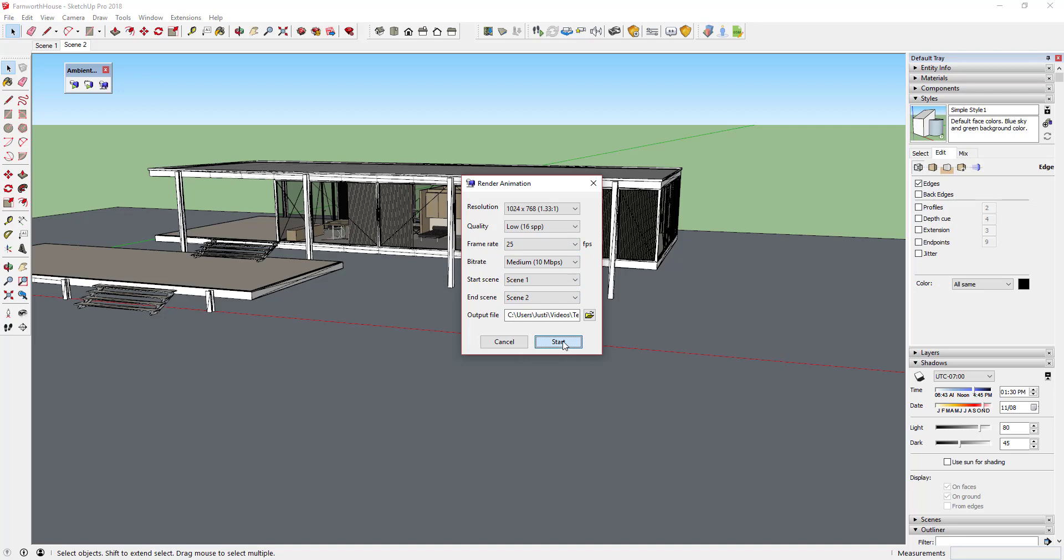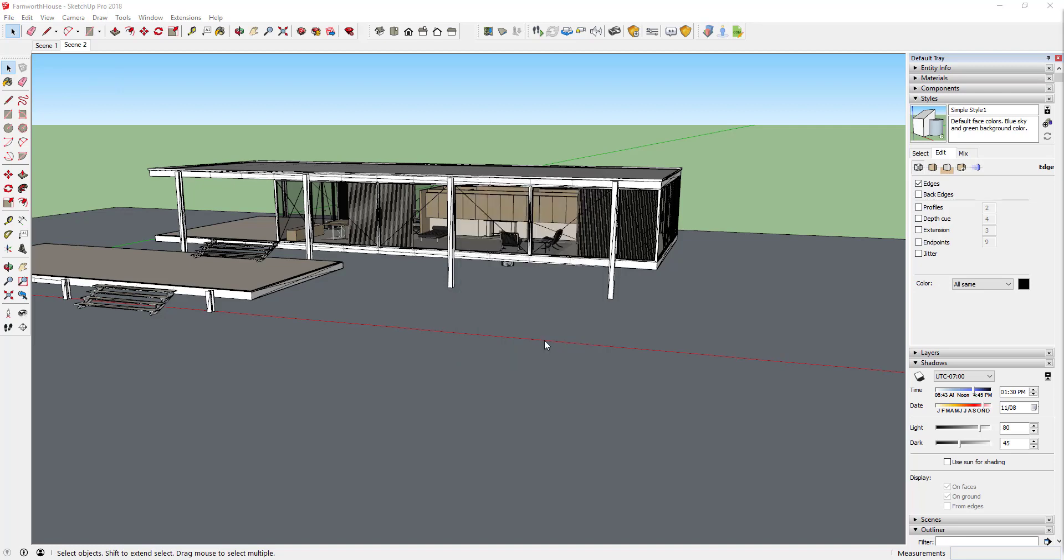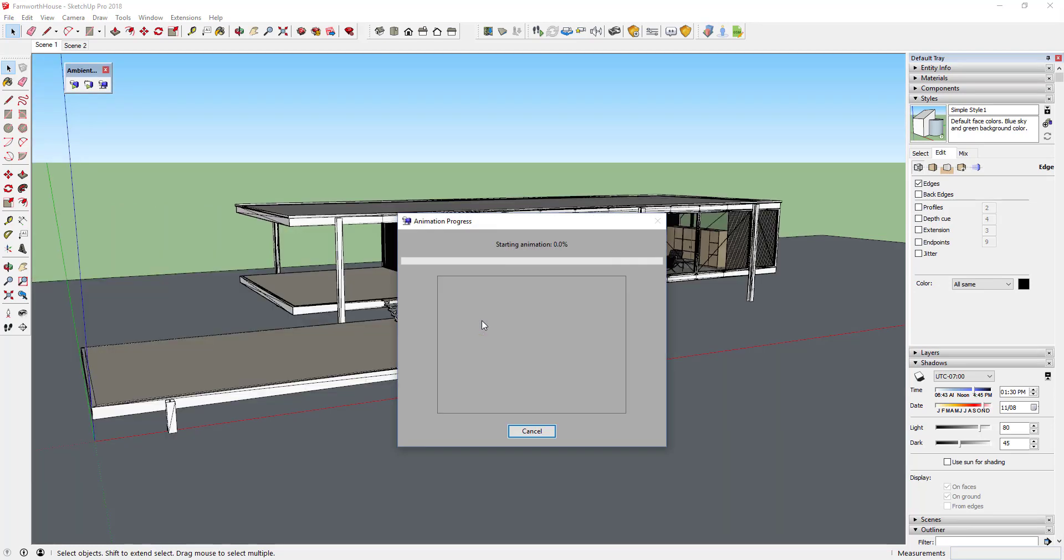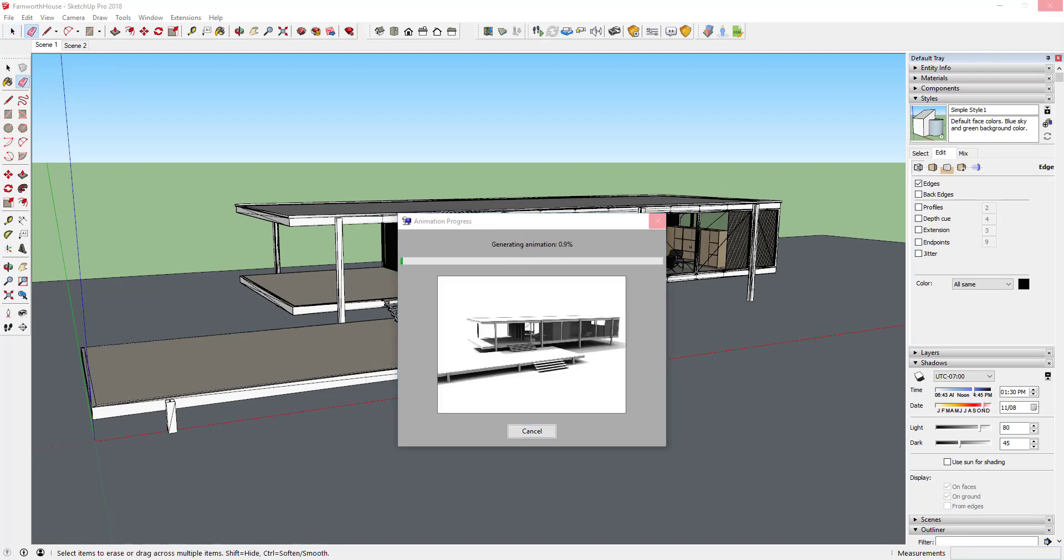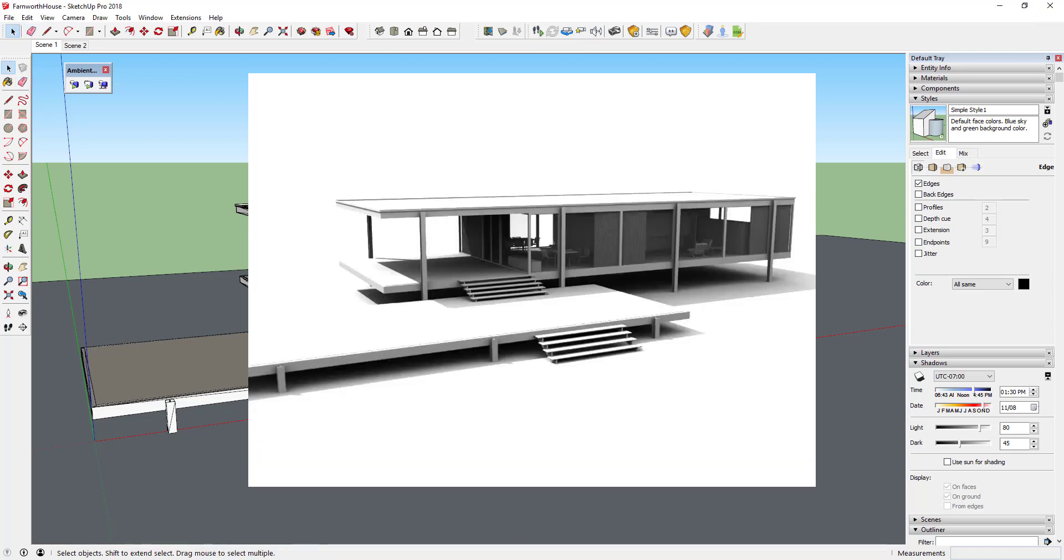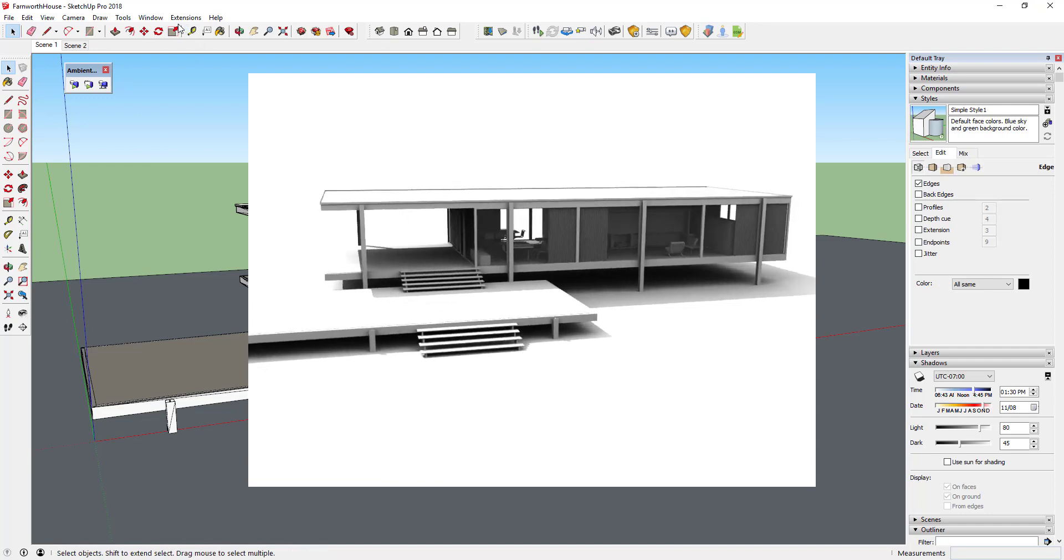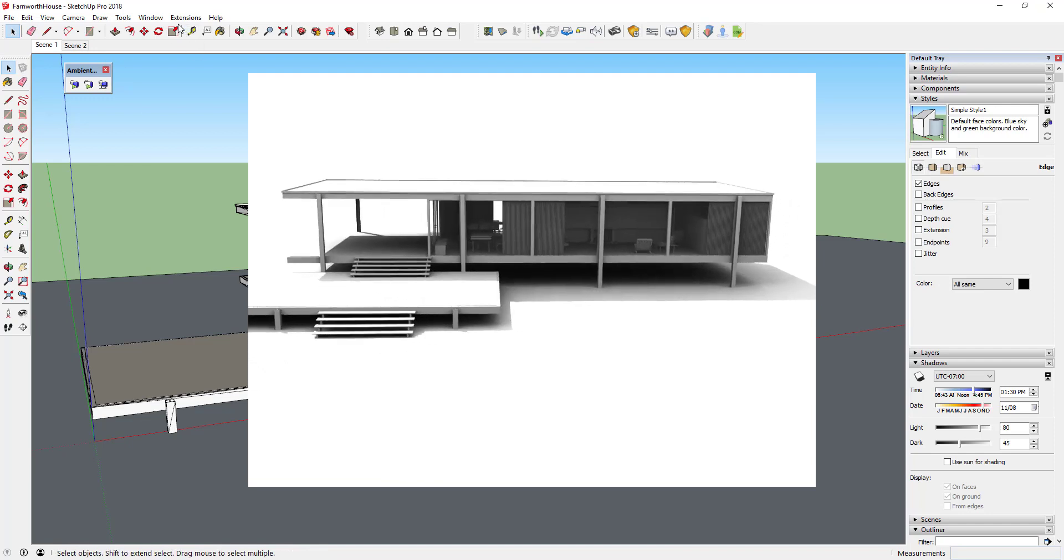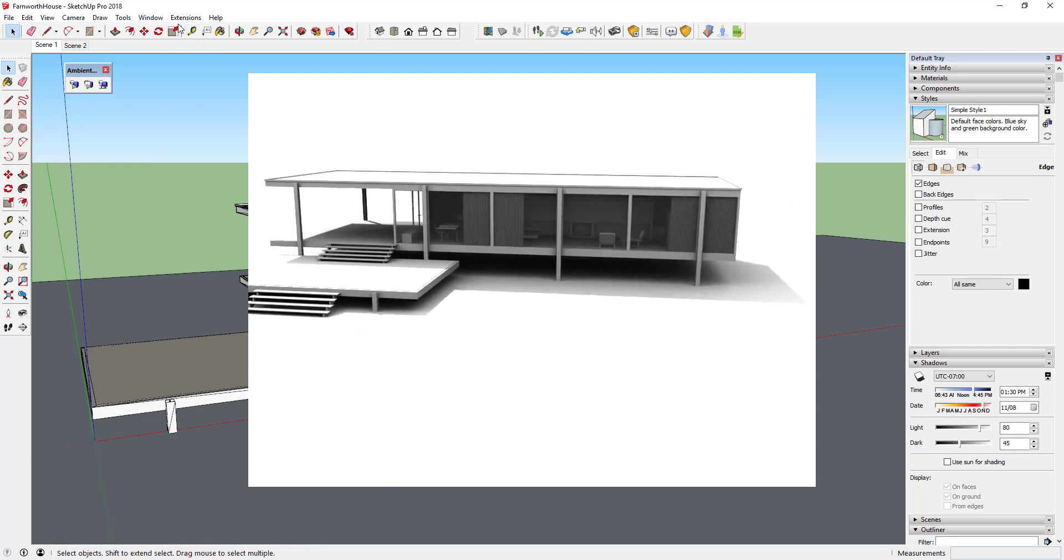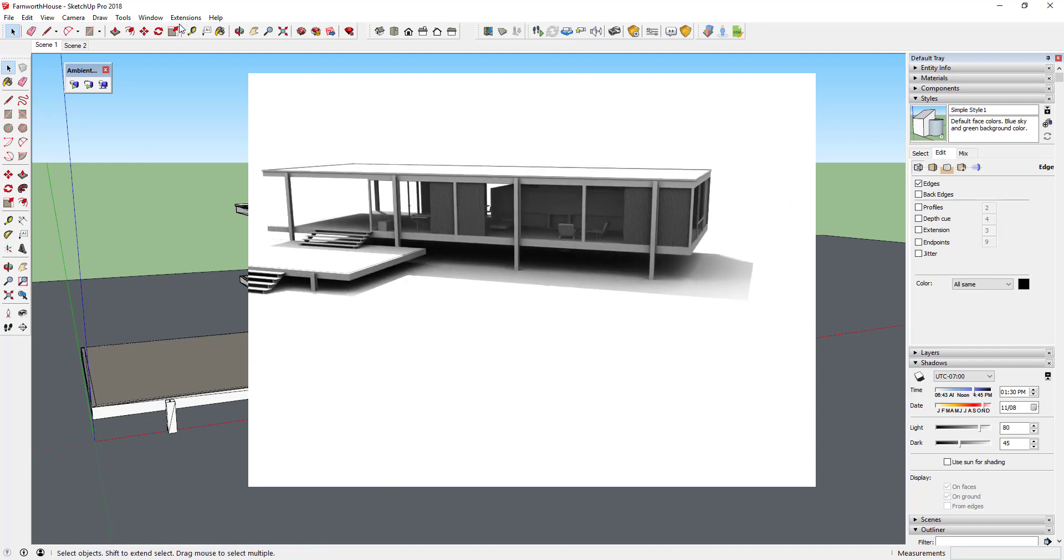You can adjust the various settings for your animation in the animation settings, which we'll discuss further in a future video. You can adjust the quality, frame rate, bit rate, and included scenes in your model using the Render Animation options. As you can see, Ambient Occlusion will render your animation and export it to a video file for use in other programs.